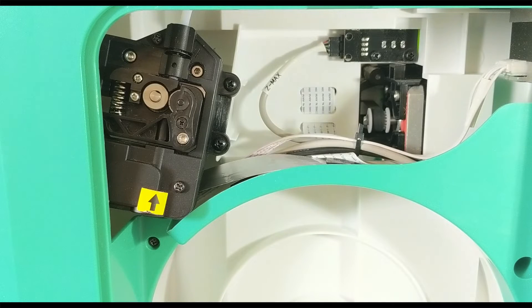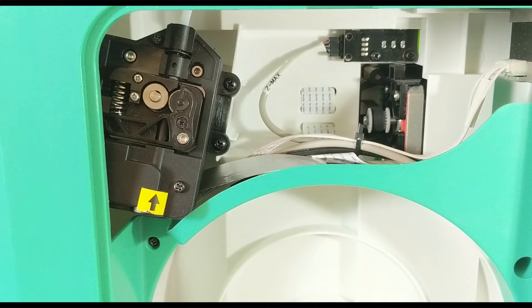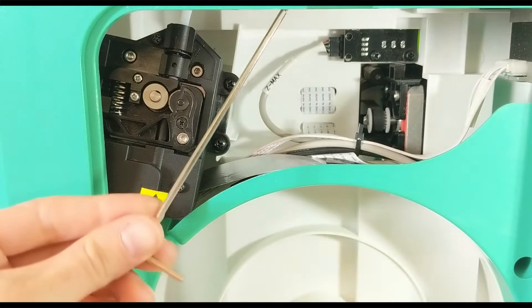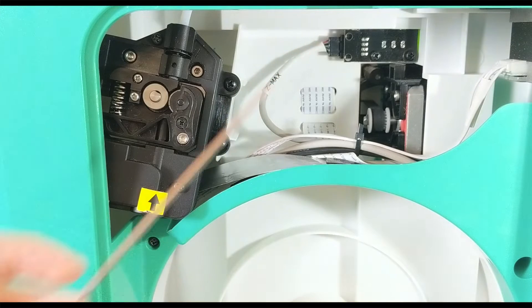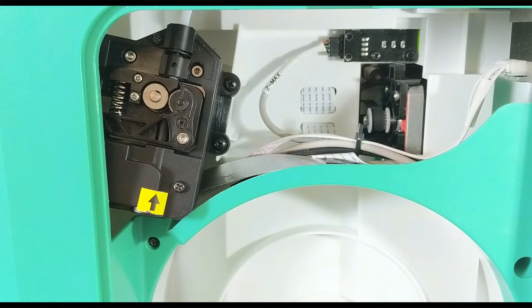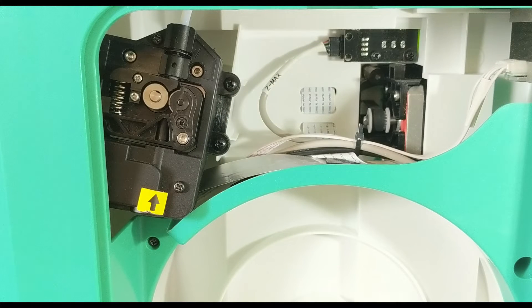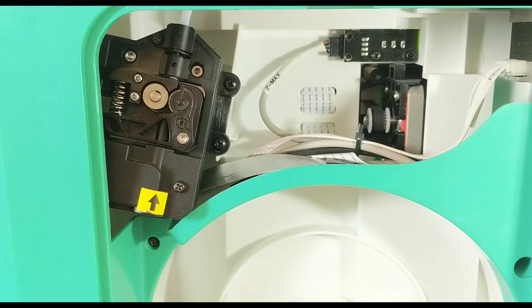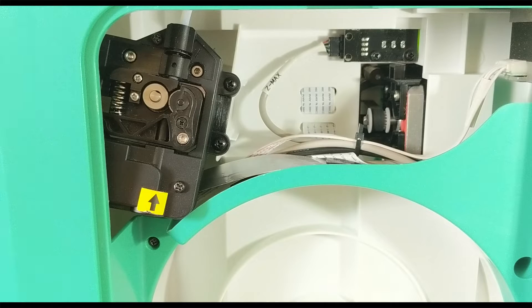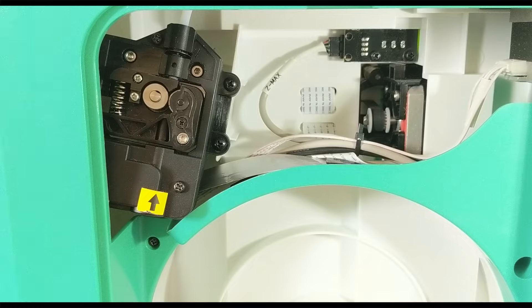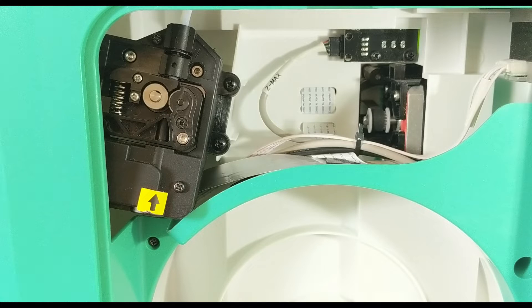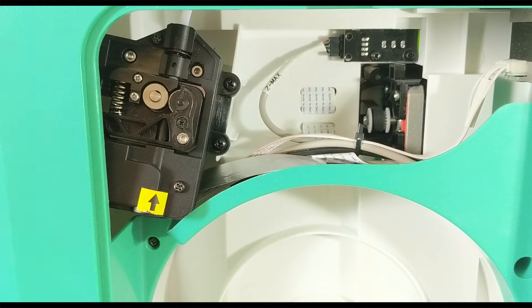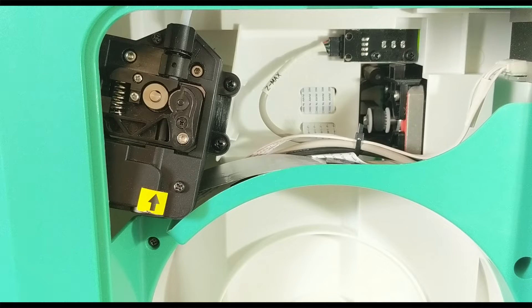You're going to need a screwdriver and possibly the allen wrench that came with your 3D printer to take this apart. The first thing you want to do is unload your filament. It may or may not unload depending on the severity of the clog.